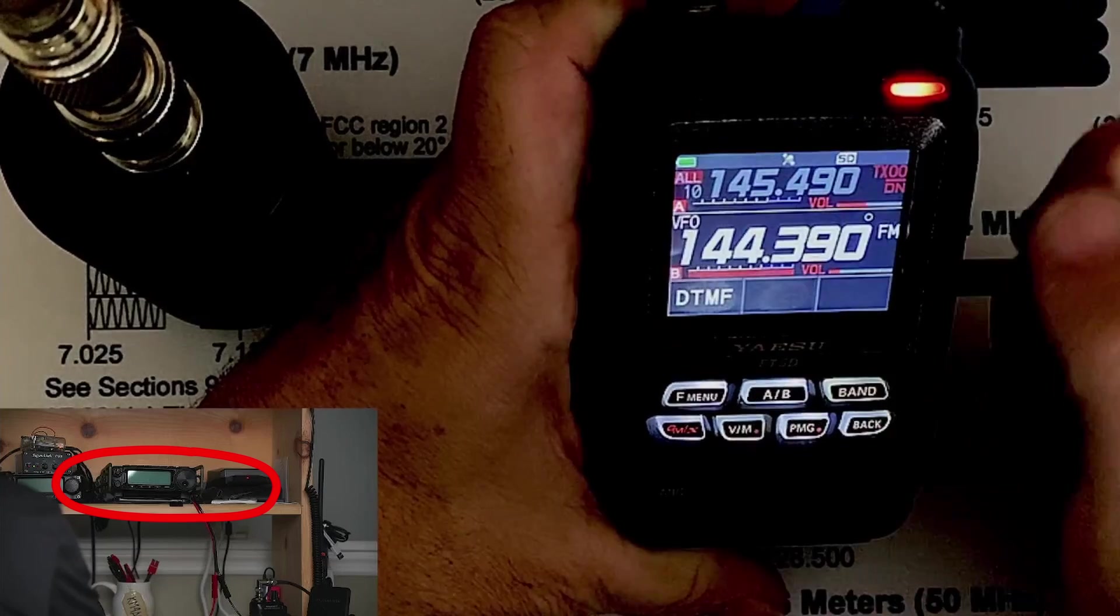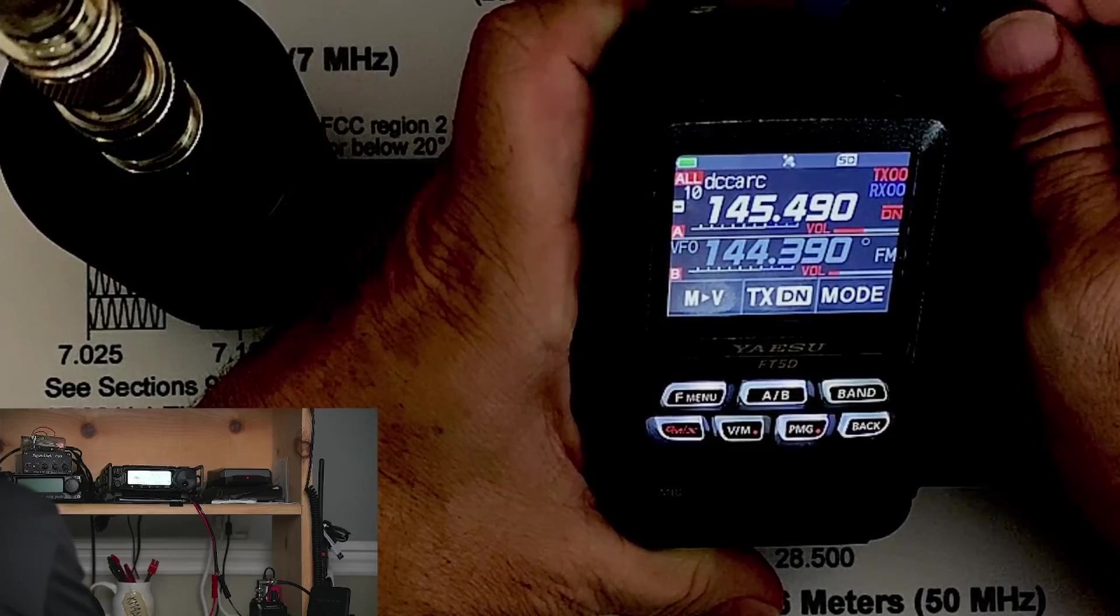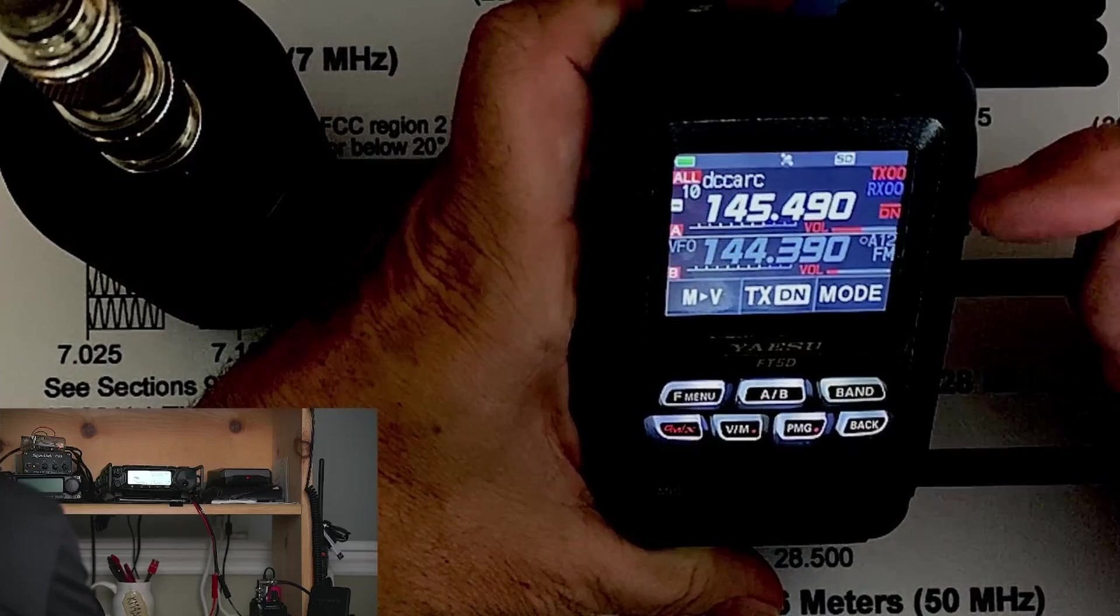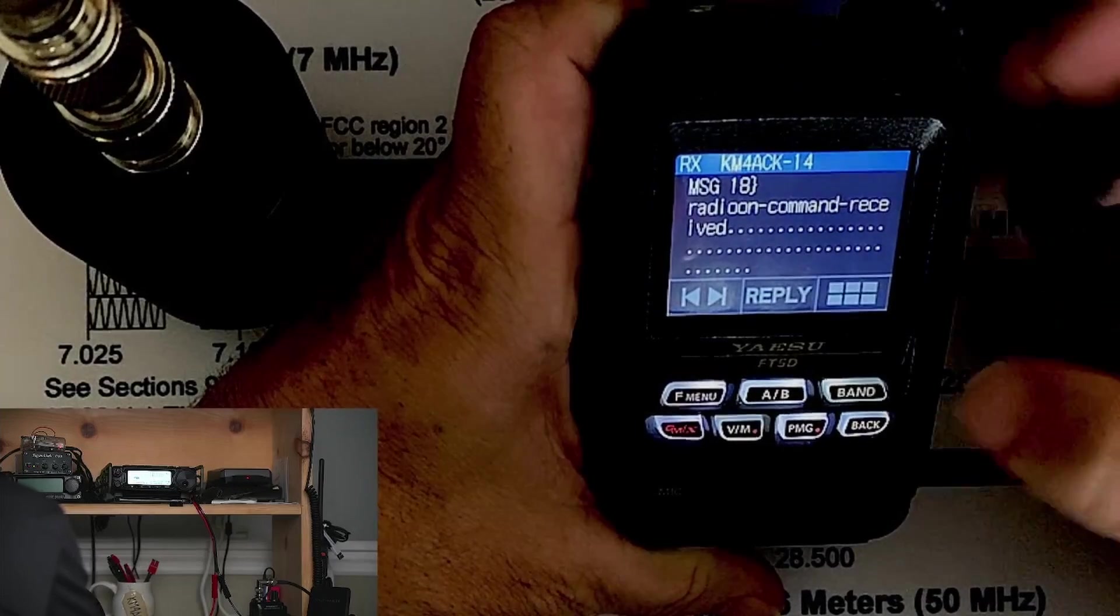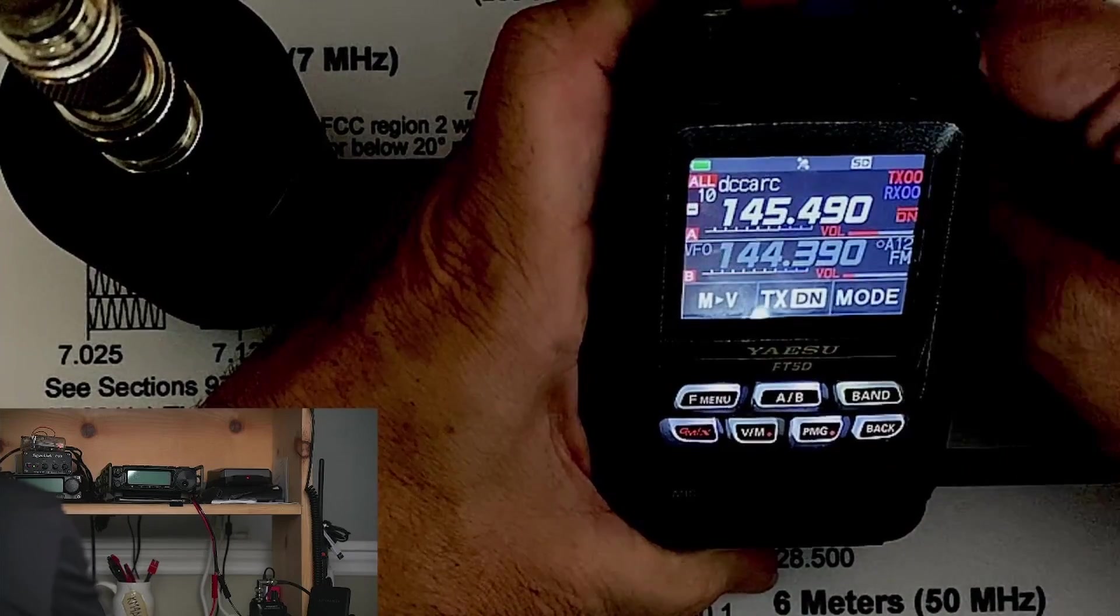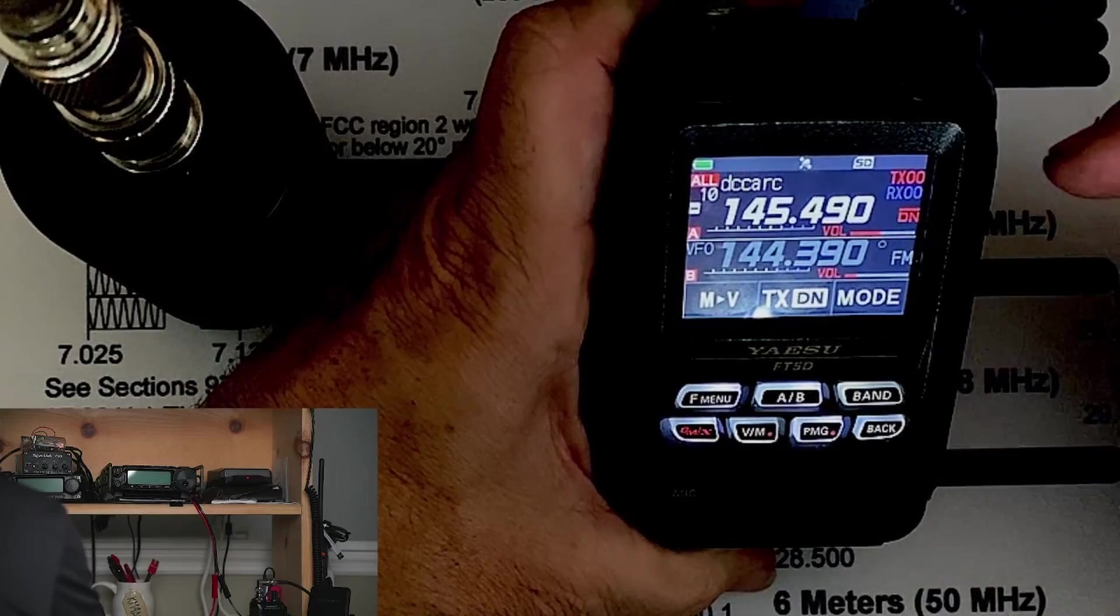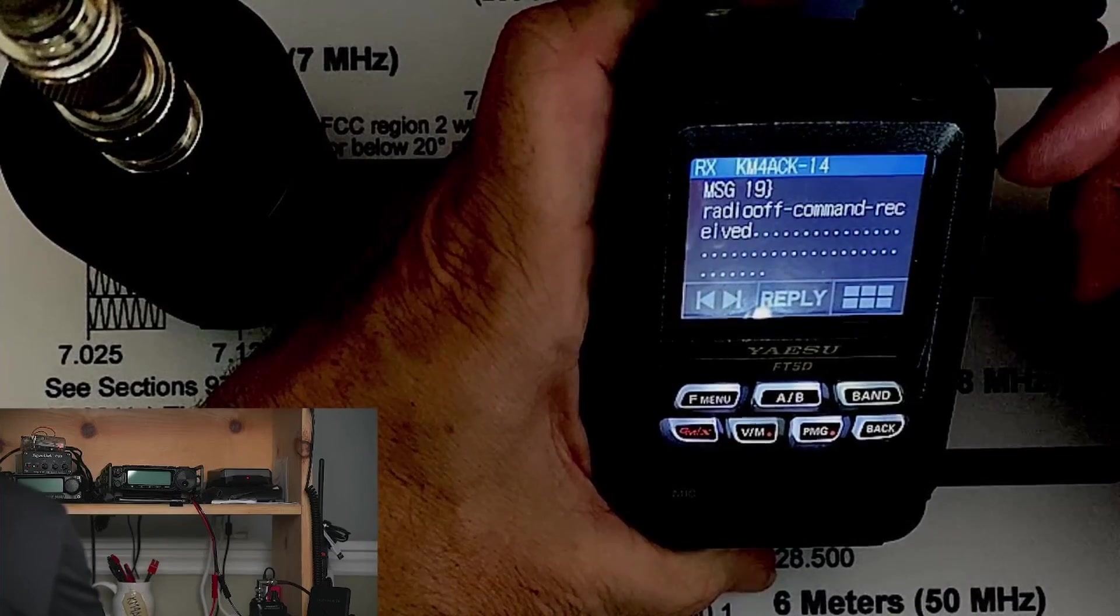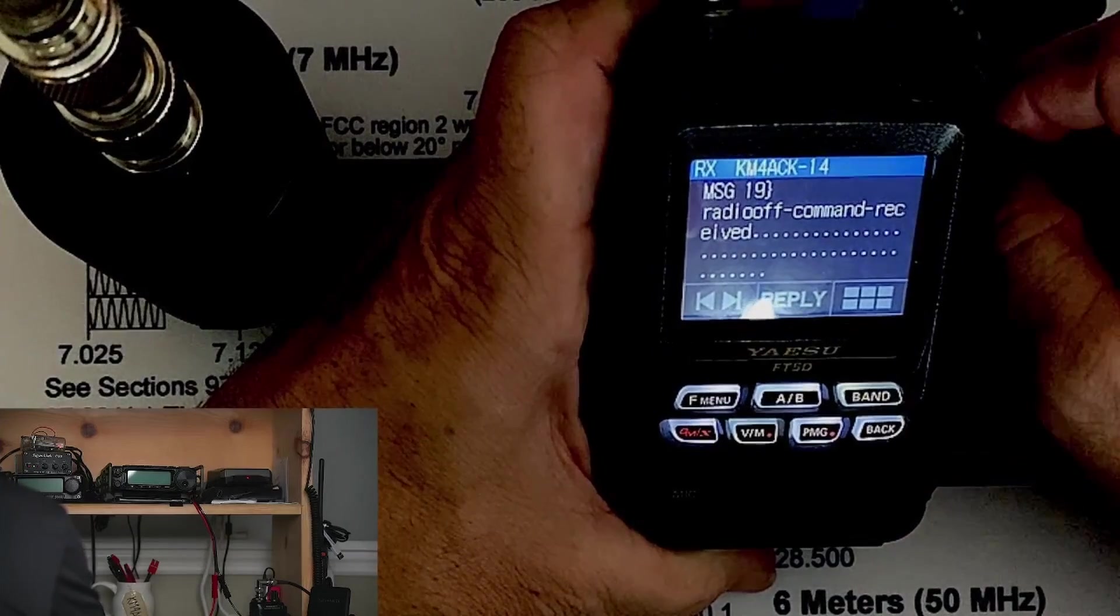Let's go ahead and hit reply on that and then message transmit. Give it just a couple of seconds, you'll be able to watch that radio power right up. Now hang on for one second here and I should get a reply on the radio telling me that the radio on command was received. Now let's go ahead and send it the radio off command. Should take it just a couple of seconds, the radio will shut off and then it will send us a reply again telling us that that radio off message was received. And there it comes, radio off command received.